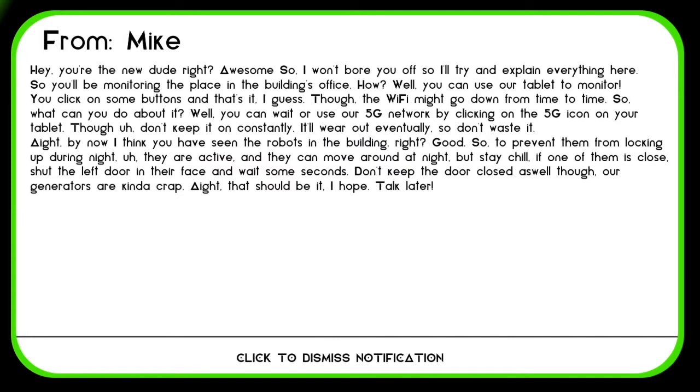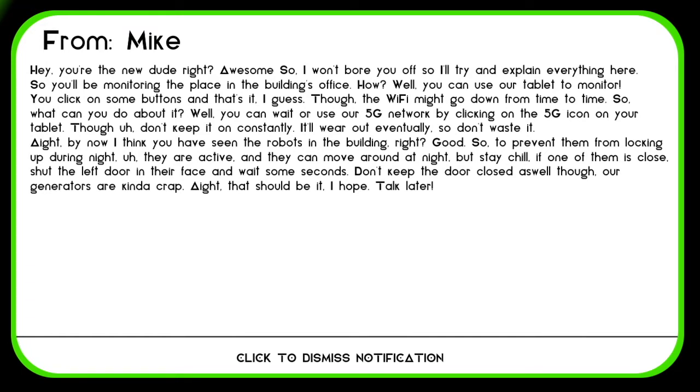So we got this notification from Mike and it says: Hey, you're the new dude, right? Awesome, so I won't bore you off, so I'll try to explain everything here. So you'll be monitoring the place in the building's office. You can use our tablet to monitor. You click on some buttons and that's it. Though, the WiFi might go down from time to time.